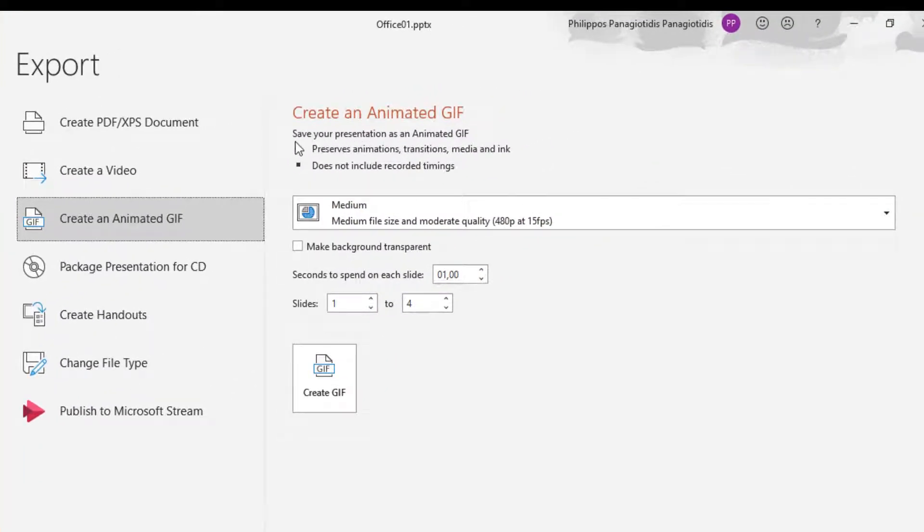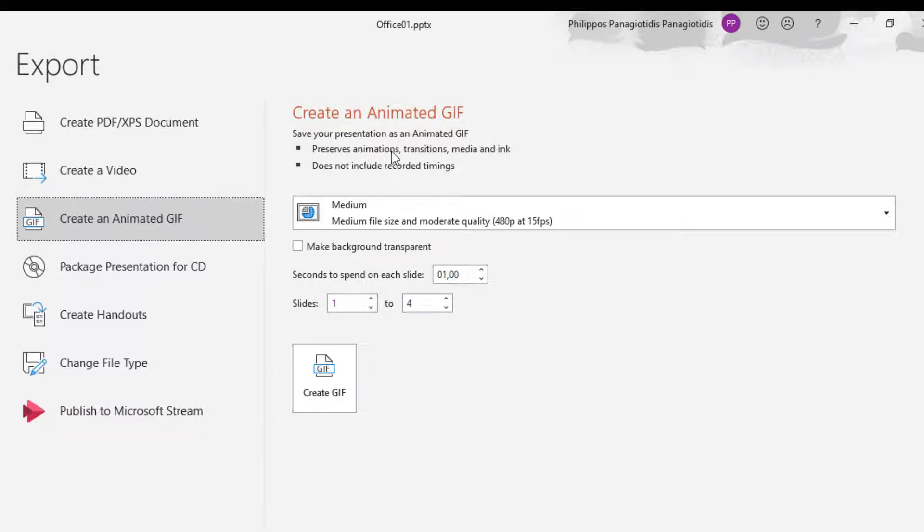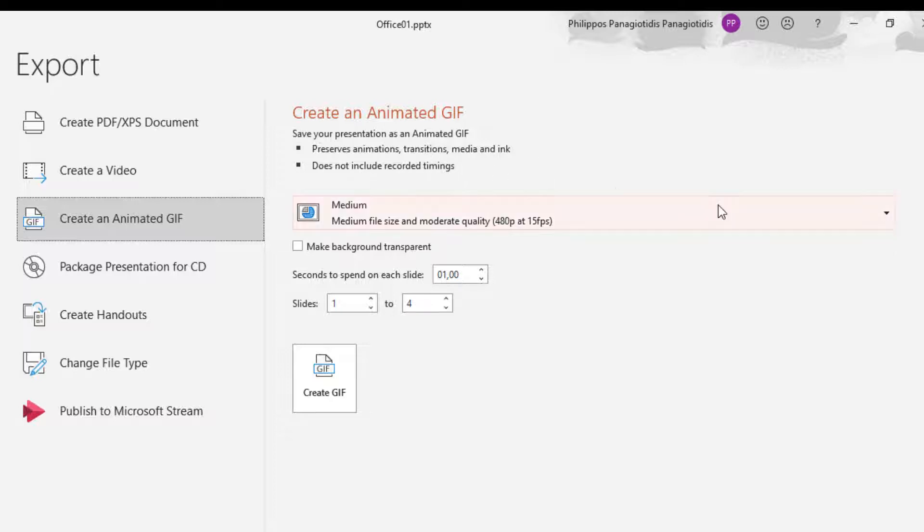Here, we are notified: Save your presentation as an animated GIF. Preserves animations, transitions, media and ink. Does not include recorded timings.